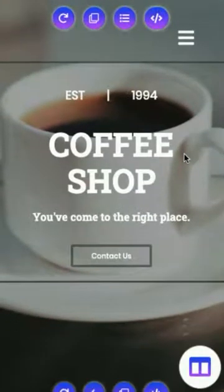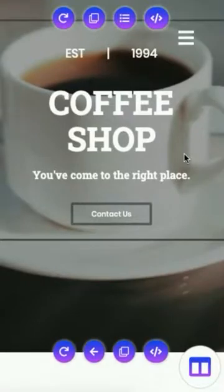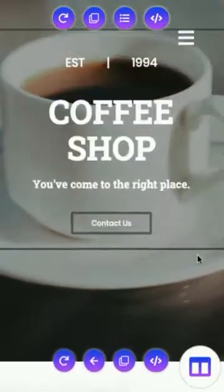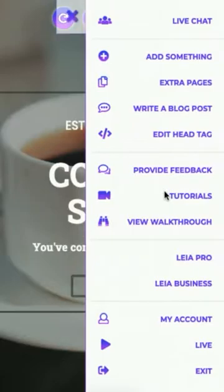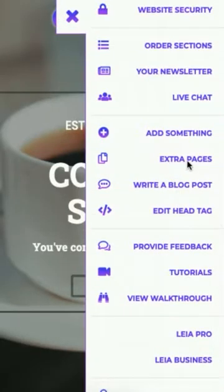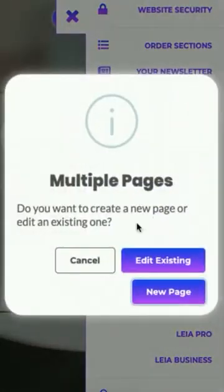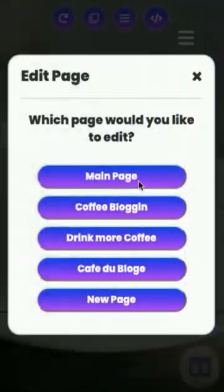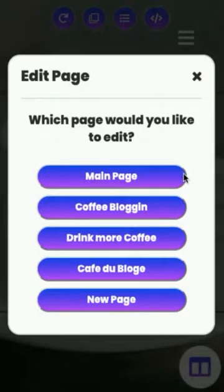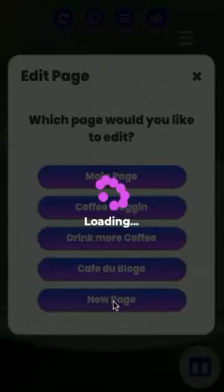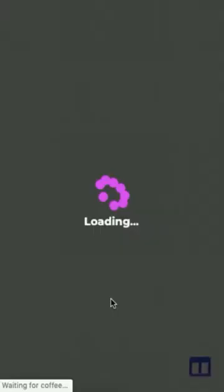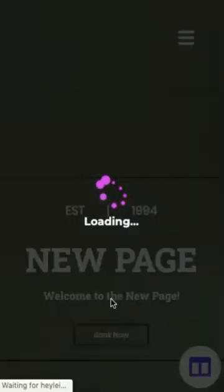So let's say you want to edit your new page now that you are back in your main page. We'll click on the toolbox and we'll go back to where we built the page — Extra Pages. It's going to ask you to edit your existing pages. And you can also see this is where you can go to access your blog pages if you want to edit those. So again, if you want to go back into your new page and make some edits, this is where you're going to go.